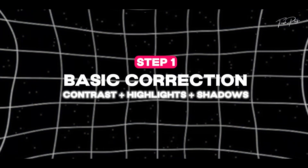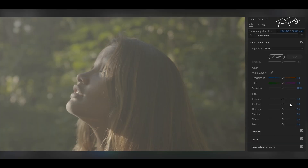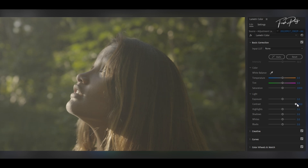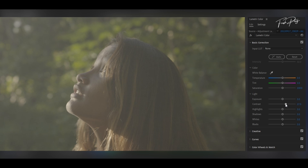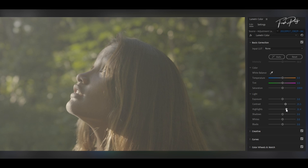In this first step we are gonna be doing some basic color correction — that is contrast, highlights, and shadows. Once we have created the adjustment layer, we're gonna jump straight to Lumetri Color and tweak the contrast a little bit to the higher side, adding contrast to the video. Then we're gonna add highlights and go negative on the shadows.